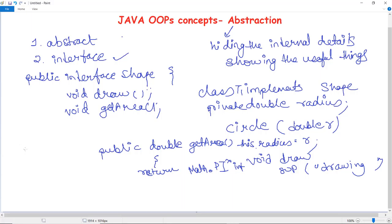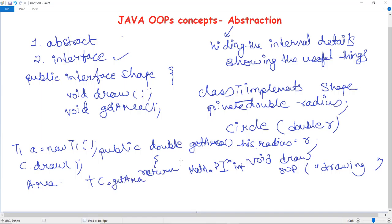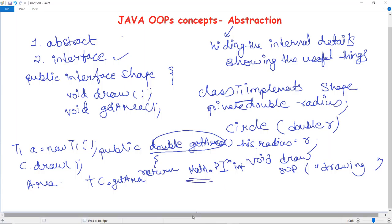In the void main method we create an object of this class using the new keyword. Then we first call the draw method on the object — c.draw() — which will print 'drawing circle'. Then using System.out.println we print the area: c.getArea() is called, which returns the Math.PI * radius squared value.